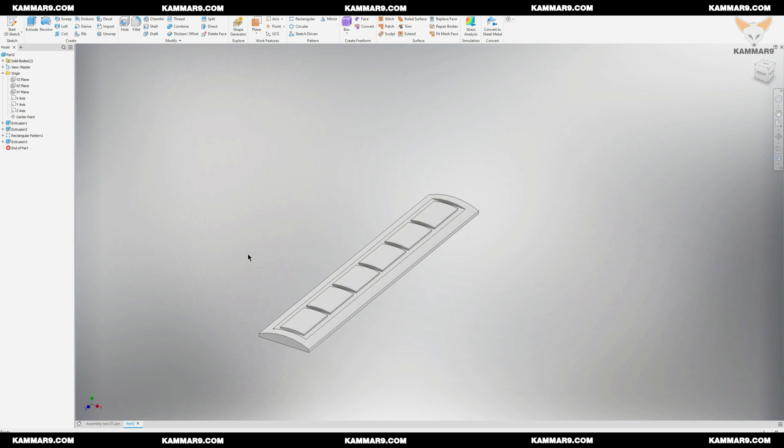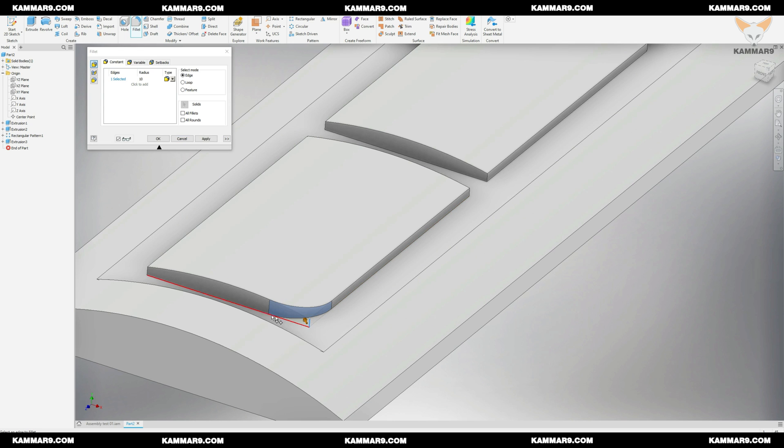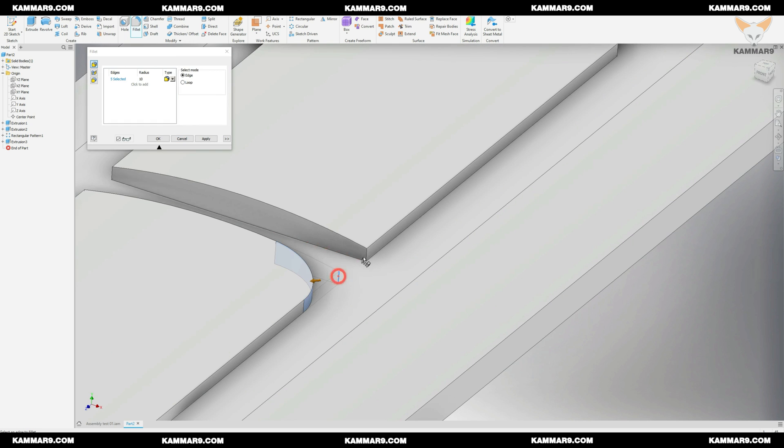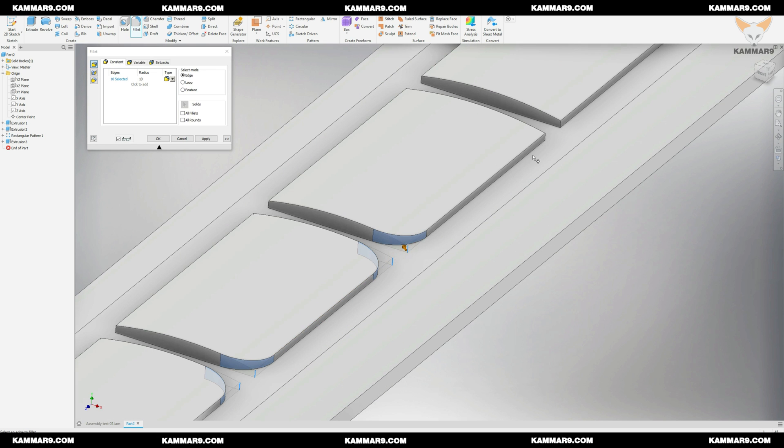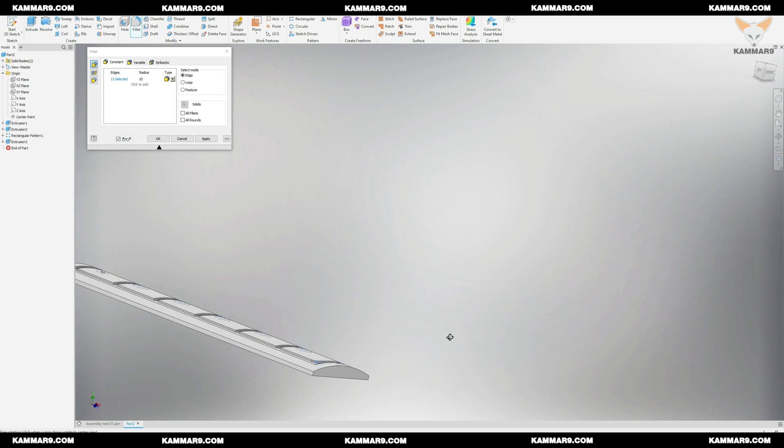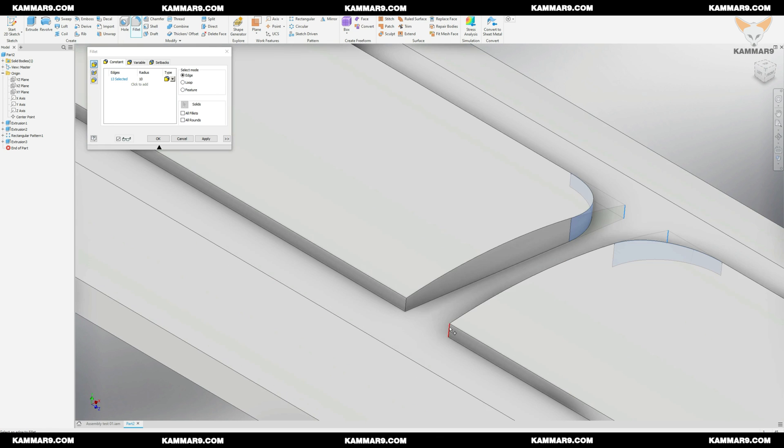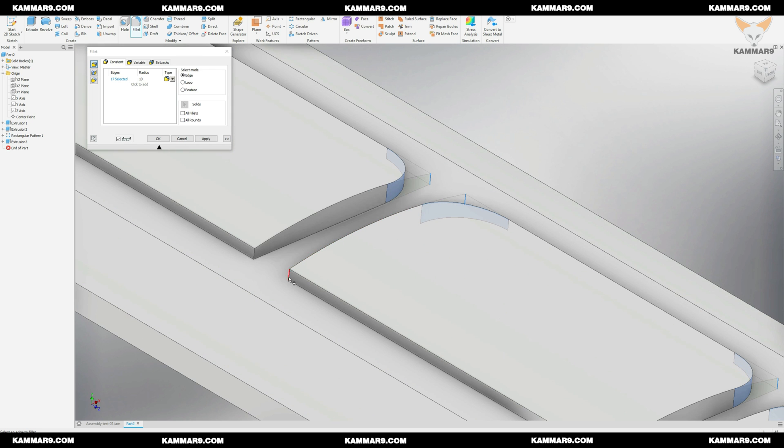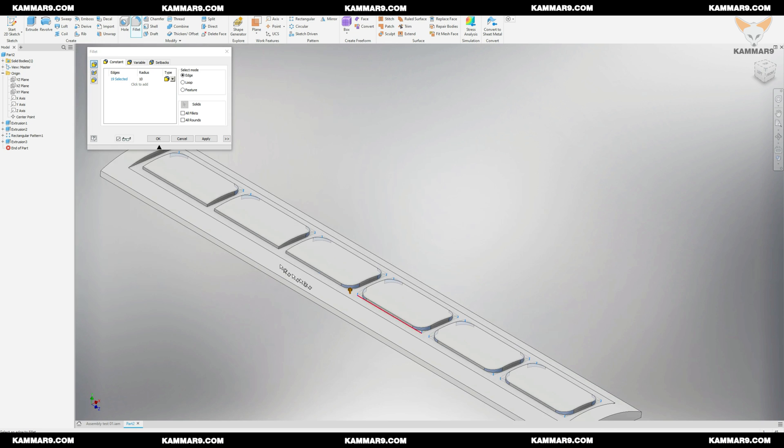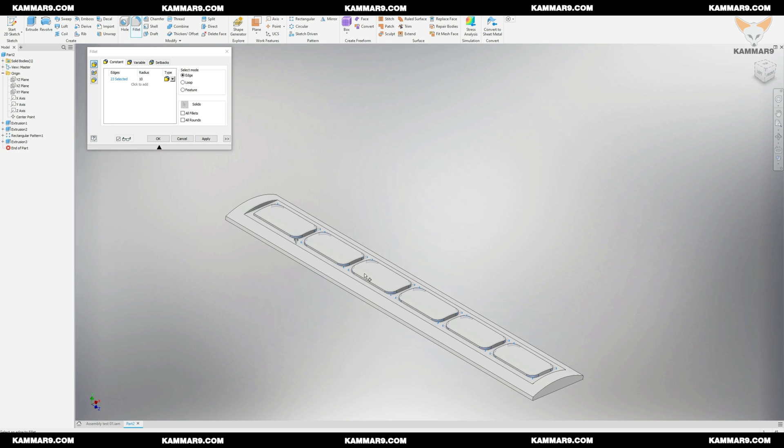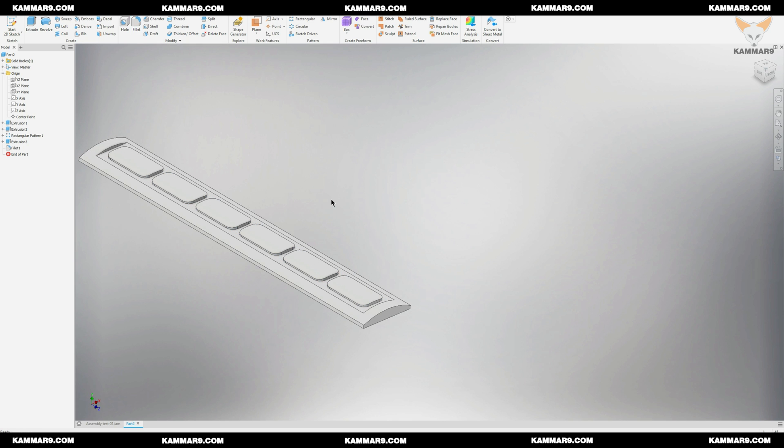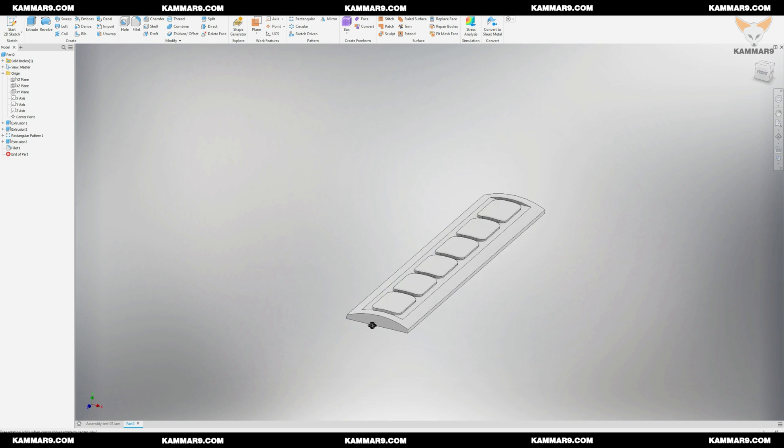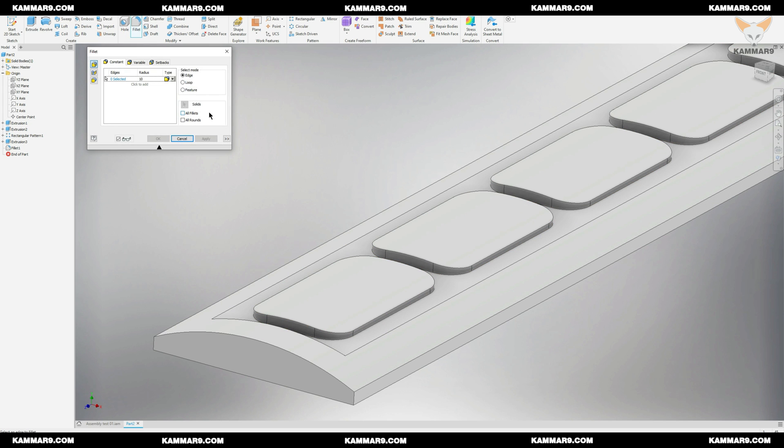I will use a fillet to add some detail on the part. Add another fillet for these edges just by changing the radius here.